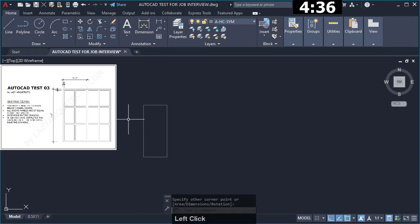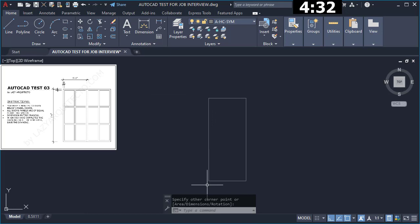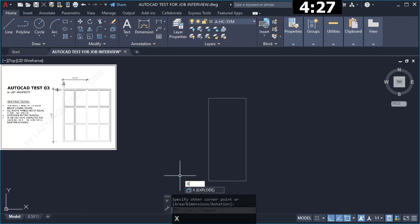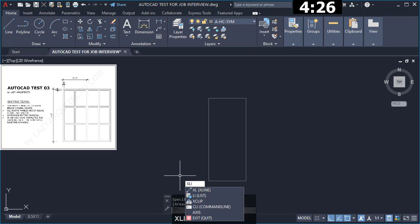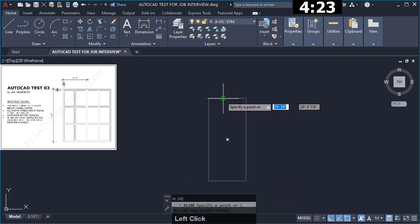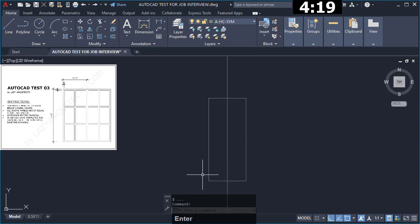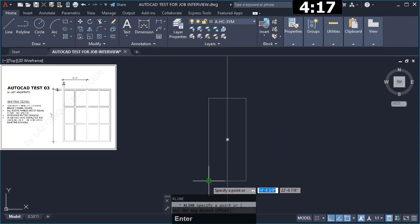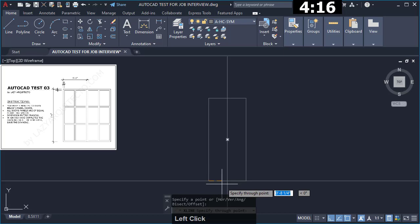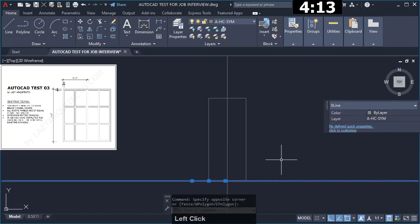Once I had my rectangle, what I did was create some guidelines using the xline command, and I started first by placing one guideline in the center and another here at the bottom. Once I had that I copied 2 inches up.